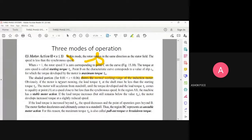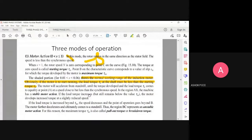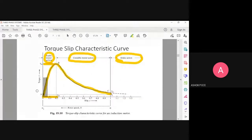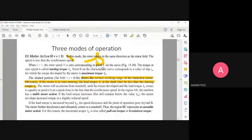When s is very small, you have the normal working range of the induction motor. Obviously, the load torque must be less than the starting torque, so you should not have any load on the motor initially, as it will not start. In region A to B, the machine has stable motor action — if the load torque increases, the motor will rotate at a reduced speed.